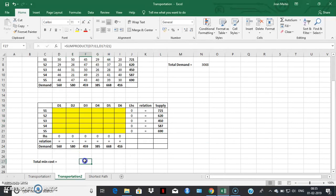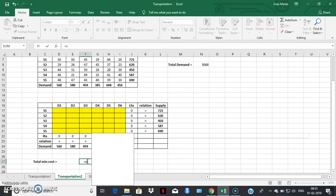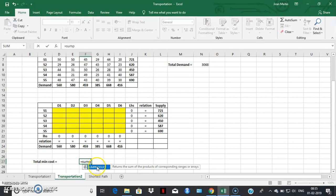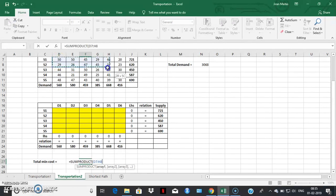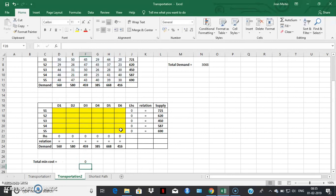Next, we create another space for the objective function Z. The value of Z will be obtained using the SUMPRODUCT formula — the SUMPRODUCT of the unit cost matrix and the decision variable matrix. Once that's done, we're in a position to go to Solver.